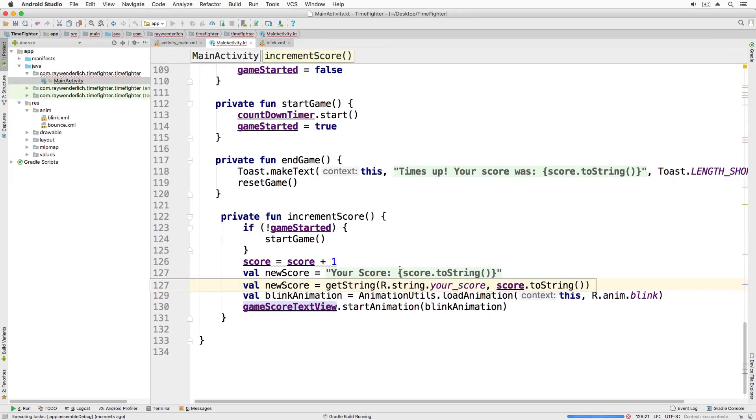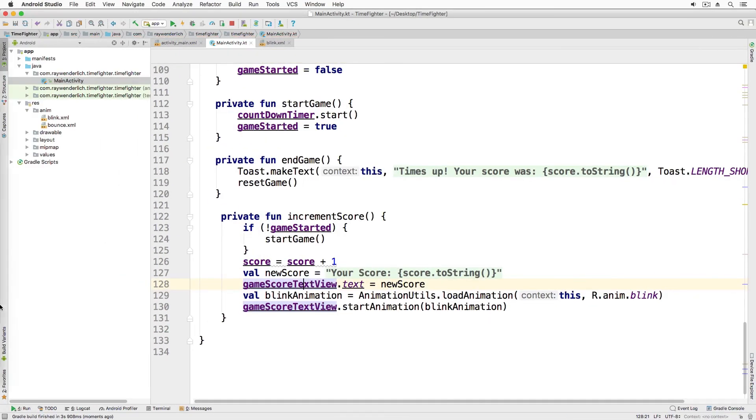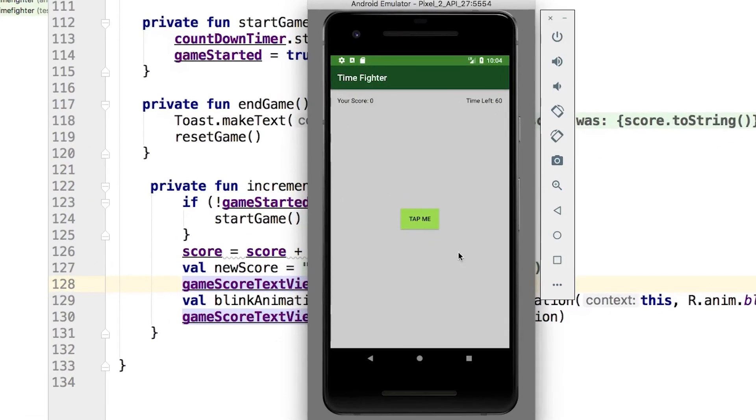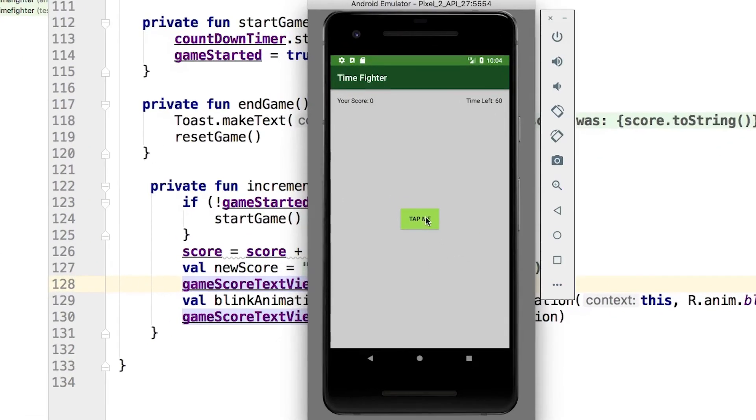Let's run it and look at that. We have our blink.